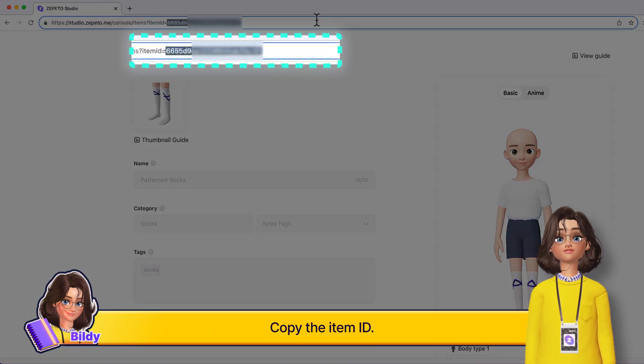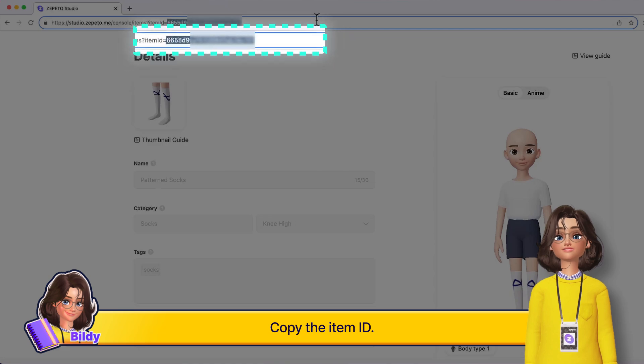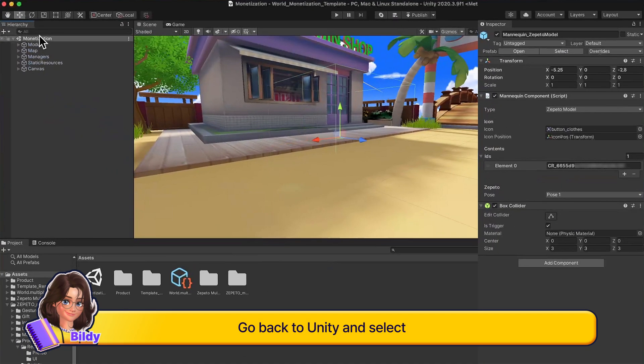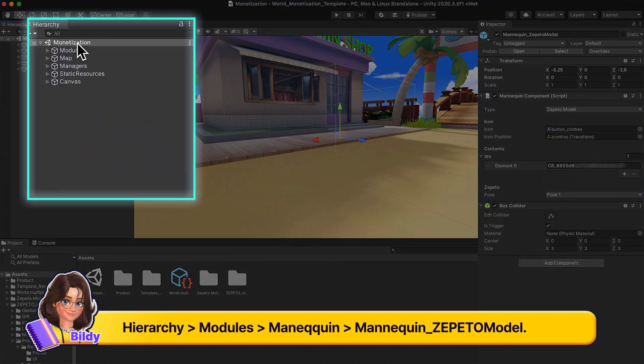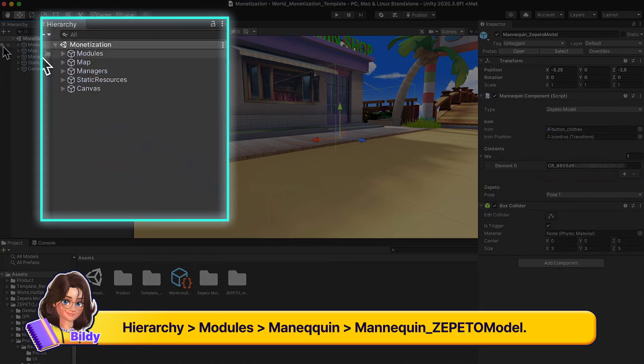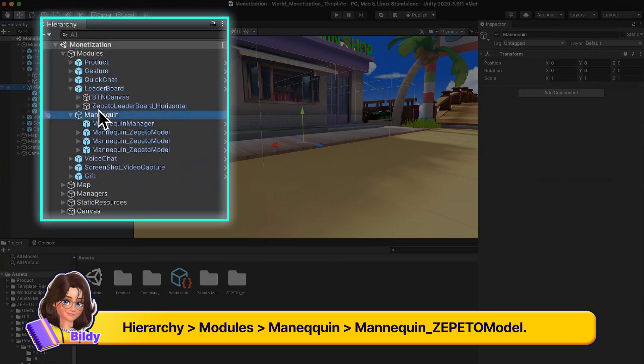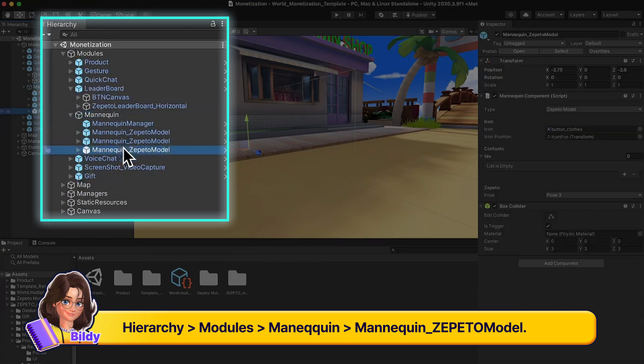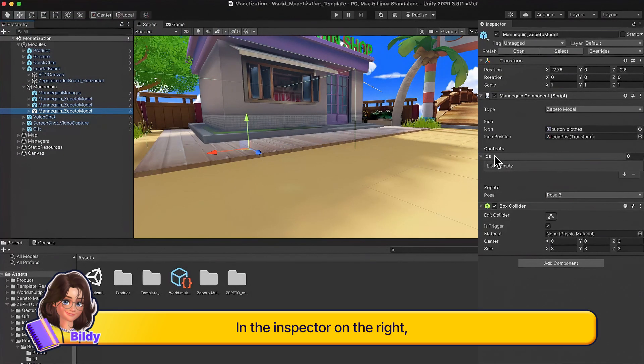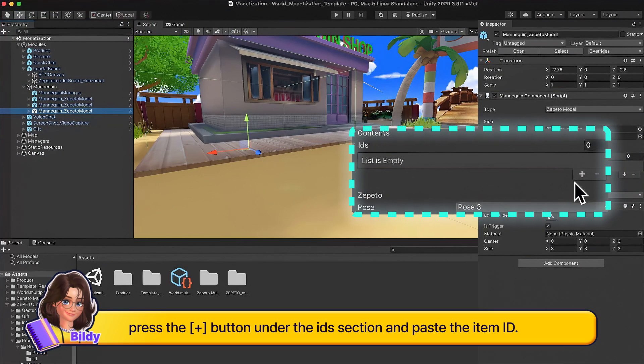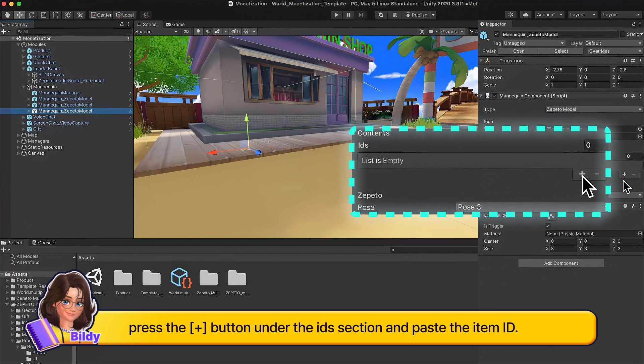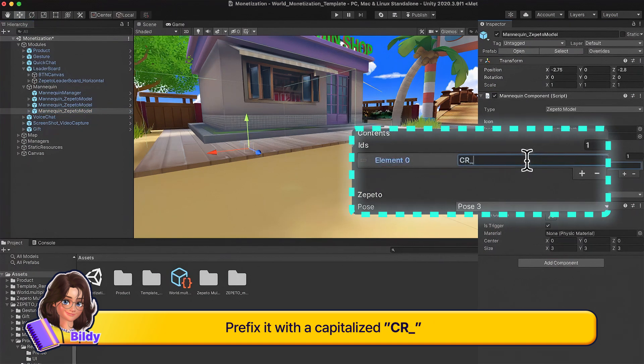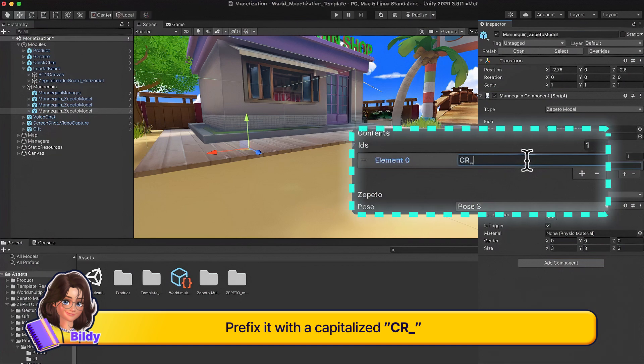Copy the item ID, go back to Unity and select hierarchy modules mannequin, then mannequin Zepeto model. In the inspector on the right, press the plus button under the IDs section and paste the item ID. Prefix it with a capitalized CR_underscore.